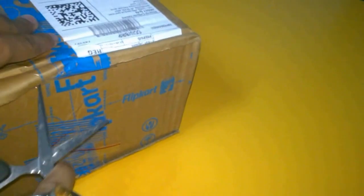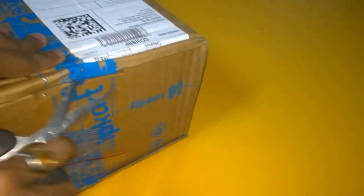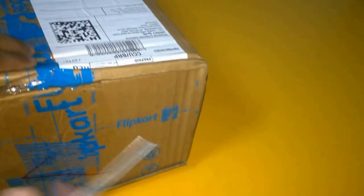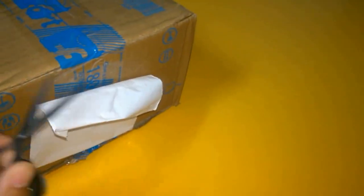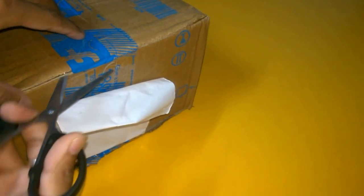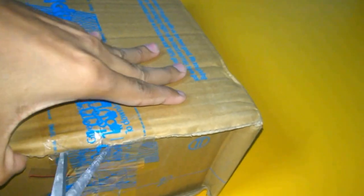I got it for 1289 rupees. I will show you what we got in the box. Okay, I have to cut it down.